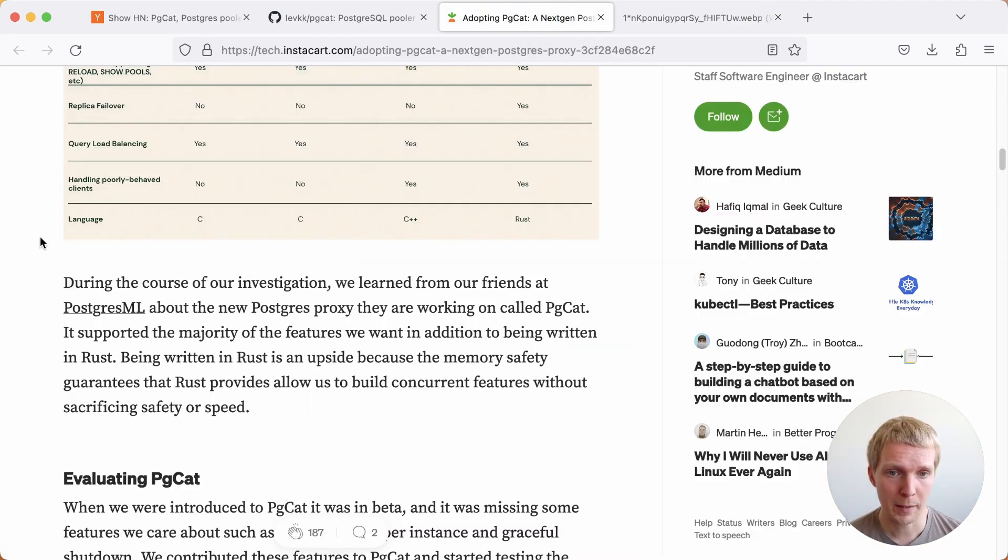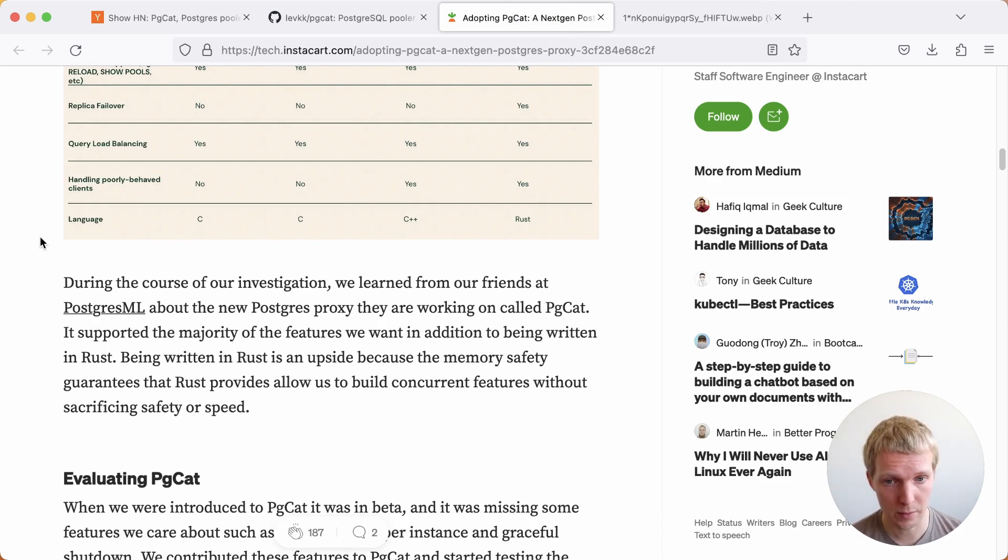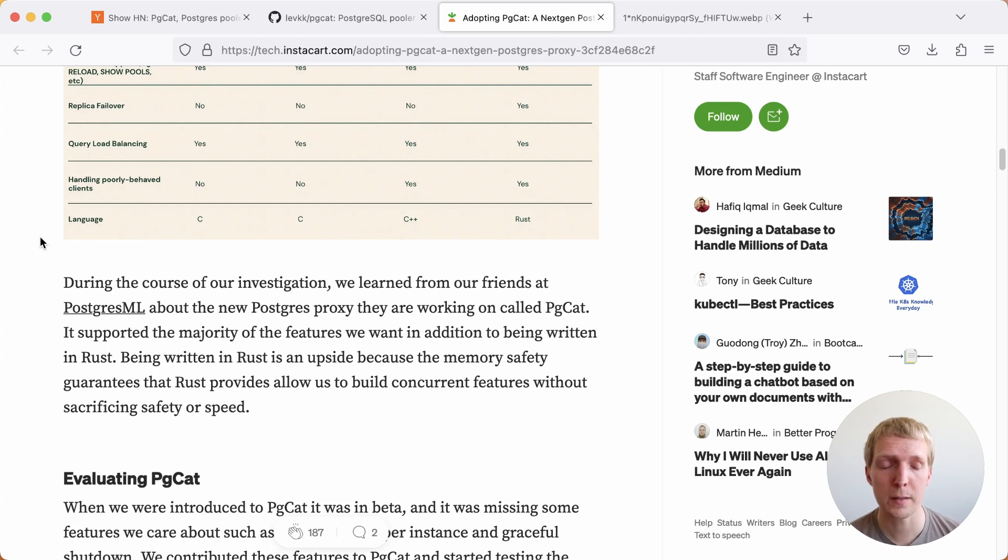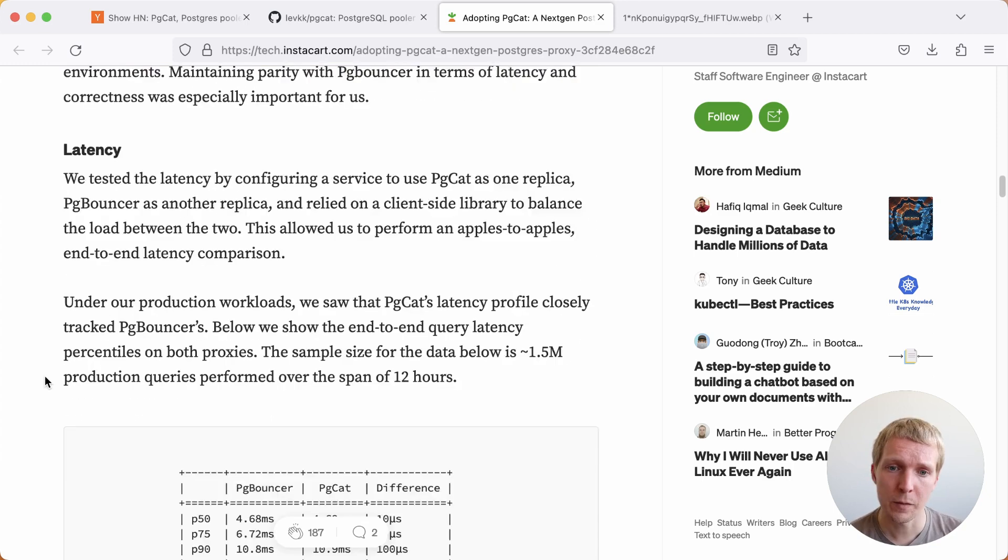Rust's big benefit is it has increased memory safety. It's much easier to trust a new service that's written in Rust. Will it corrupt memory? Will it have security bugs? There's less likelihood of those. I think that's part of why they felt it was worth pursuing this direction.